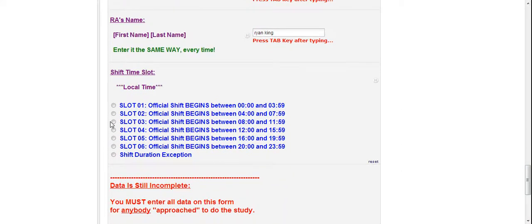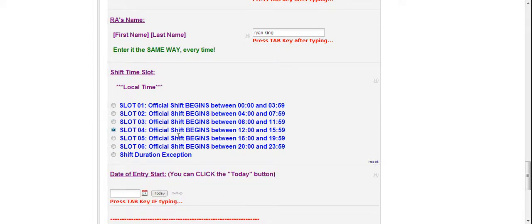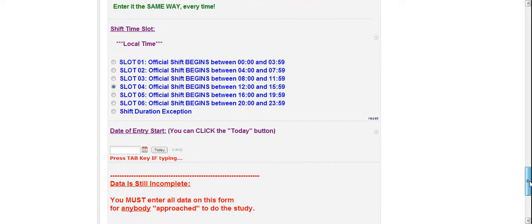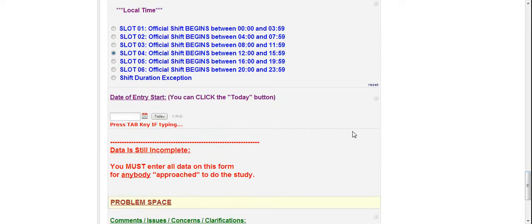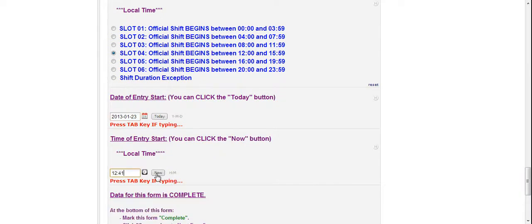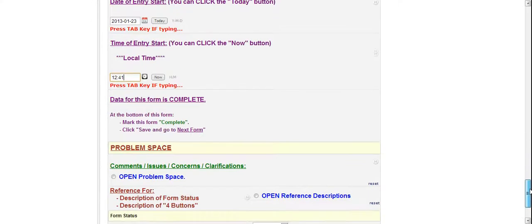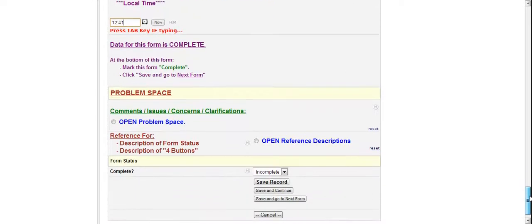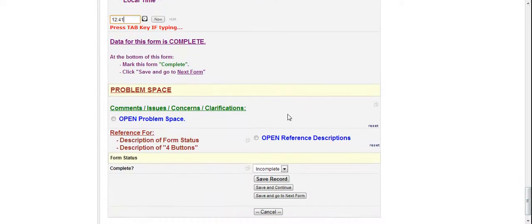Alright. Then the time slot. Since it's 12:40 PM right now, I'm going to pick this slot. The 12 to 15:59 shift. 12 to 4 PM essentially. Alright. And then for the date, you can just click today or you can type it in. Same thing for now. Click right there.